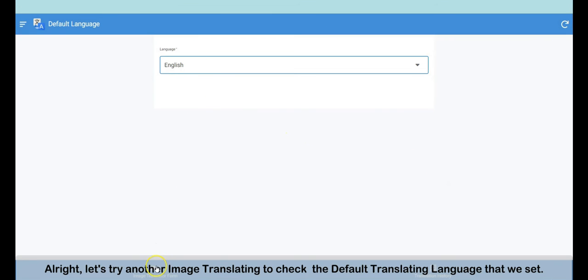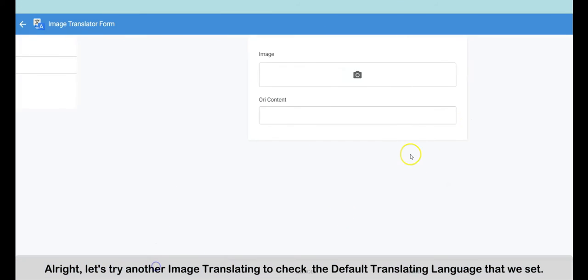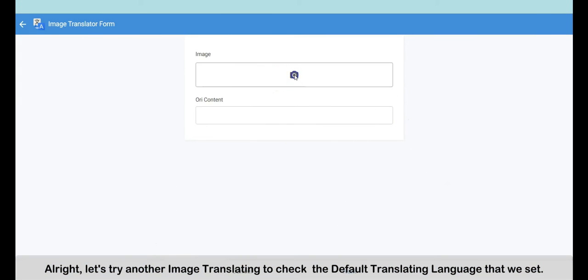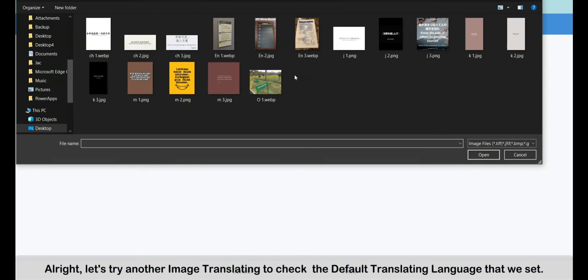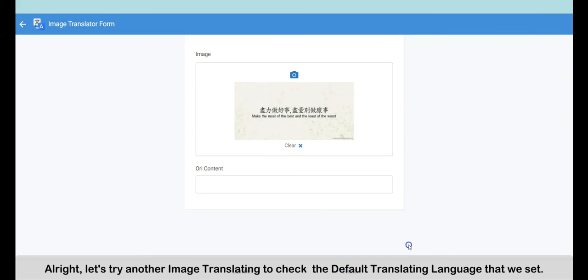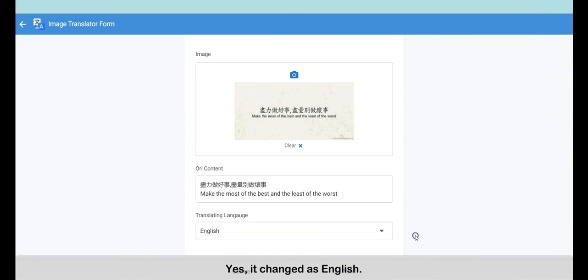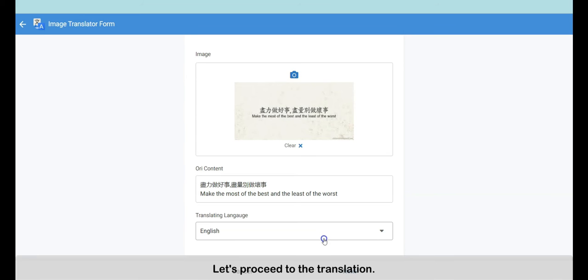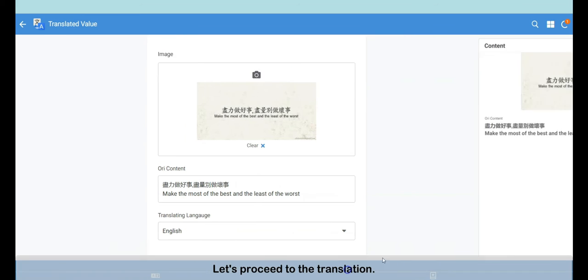All right, let's try translating another image to check the default translating language. Yes, it changed to English. Let's continue the translation.